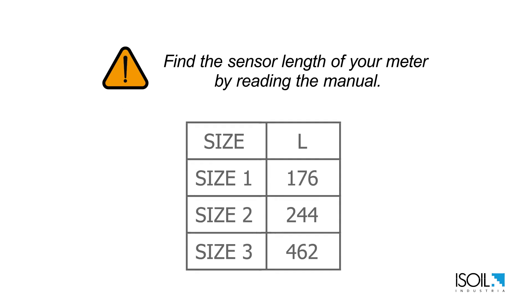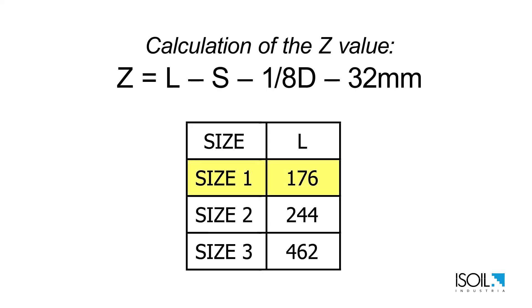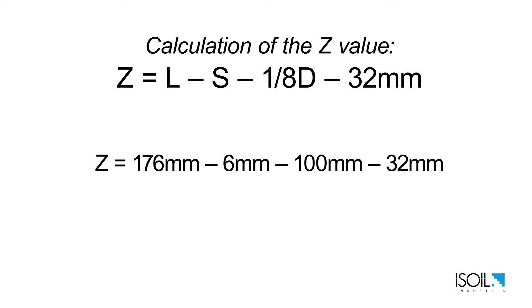Now we can calculate the Z value. Take the sensor length of your meter defined by its size. You can read it in the manual. In this case it is 176 millimeters minus the S value 6 millimeters minus 100 millimeters of insertion length, minus 32 millimeters of sensor nut, giving a total Z value of 38 millimeters.